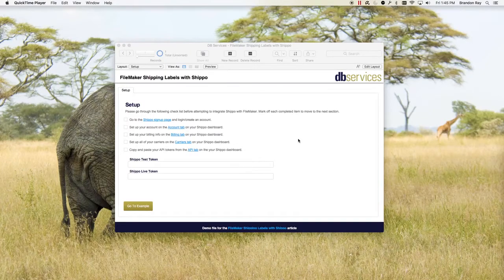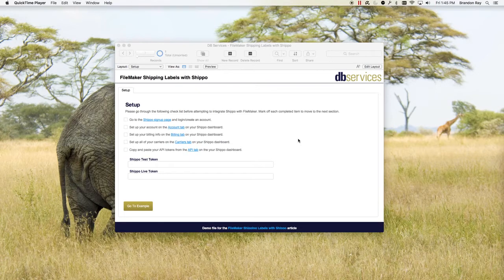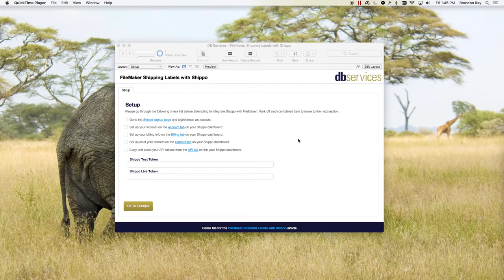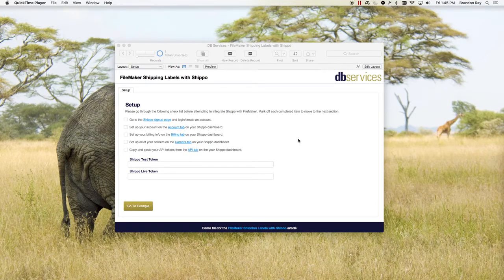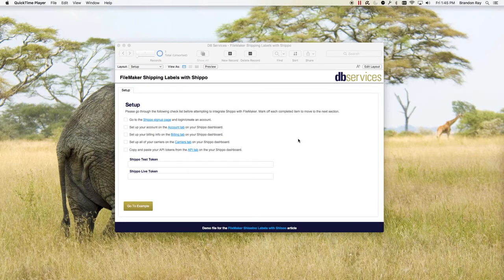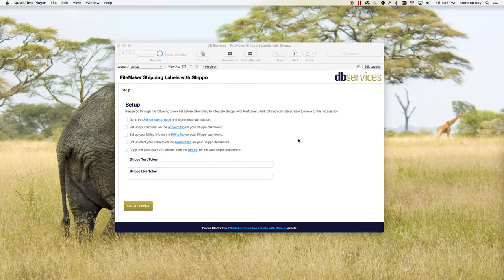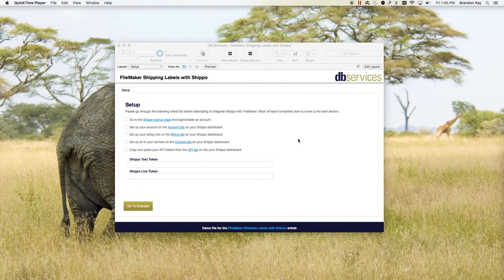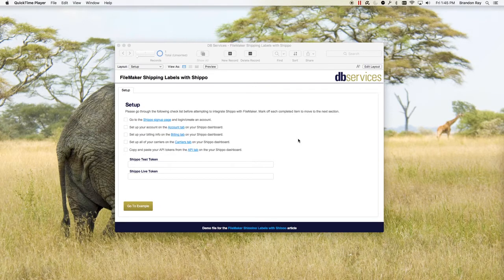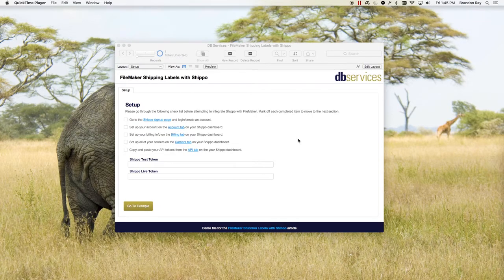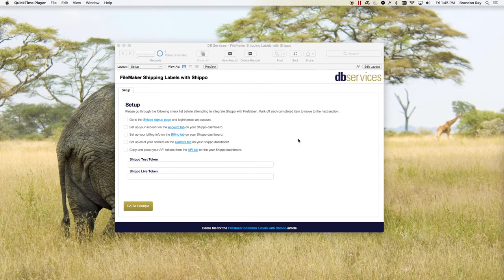This is Brandon with DB Services and today I'm going to show you how to integrate FileMaker with Shippo. Shippo is an online API that allows you to generate and pay for shipping labels and tracking numbers. One of the benefits is that in most cases people have an order entry system in FileMaker, then they want to create shipping labels and have to copy the address from FileMaker into a third party web form or software. We want to eliminate that double data entry by only entering orders into FileMaker once, pressing a few buttons, and bringing back a shipping label.